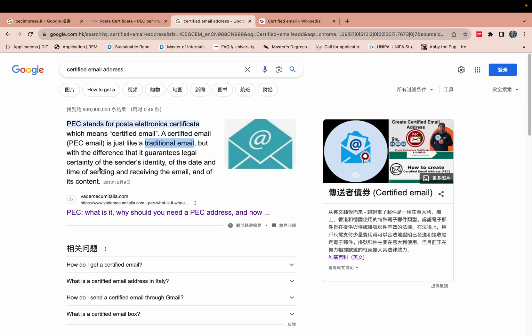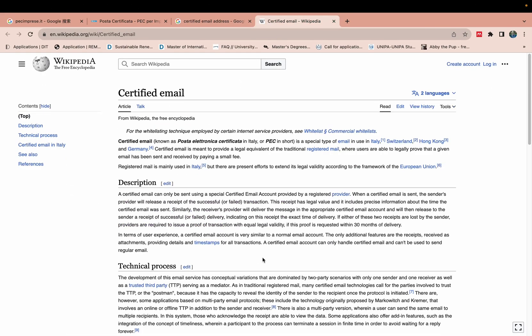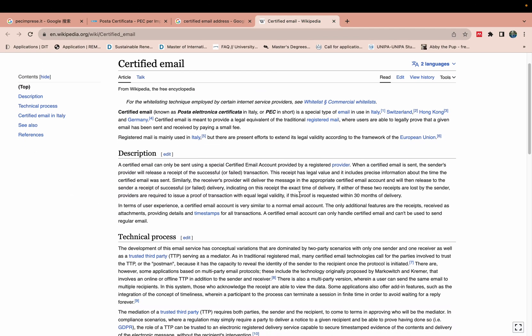A PEC is just like a traditional email but with the difference that the sender identity is guaranteed - the sender identity is also legalized. So today we will generate this certified email. You can also read about the description of certified email PEC.